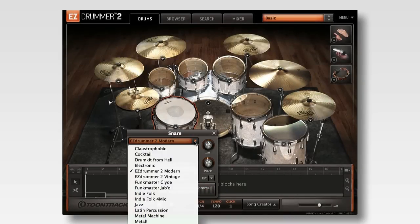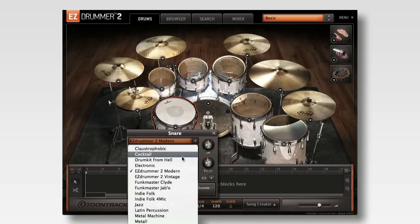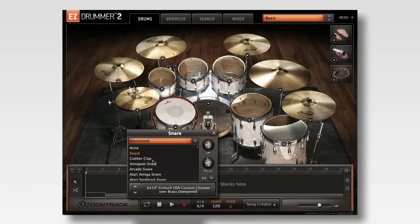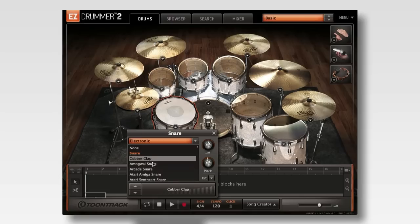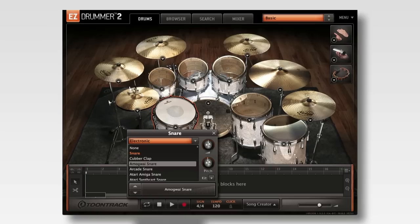Further, EasyDrummer 2 doesn't restrict you to only the sounds available in its core library. It allows for seamless auditioning of any instrument in your previously installed EasyDrummer expansion libraries. This means you can freely mix, match and build your own custom kits directly in EasyDrummer 2.